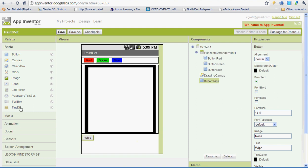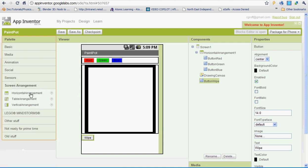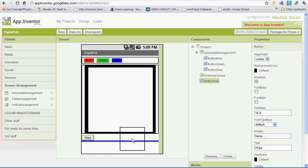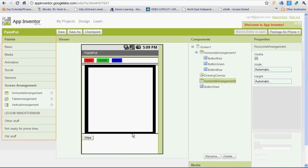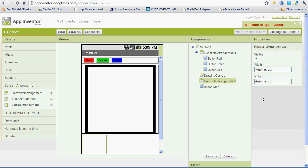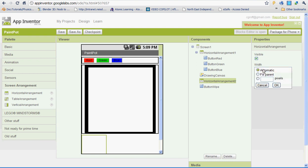What we're going to do first is add a screen arrangement. You're going to select screen arrangement and drag the horizontal screen arrangement onto your viewer. Then under width, under properties, you're going to select fill parent and click OK.